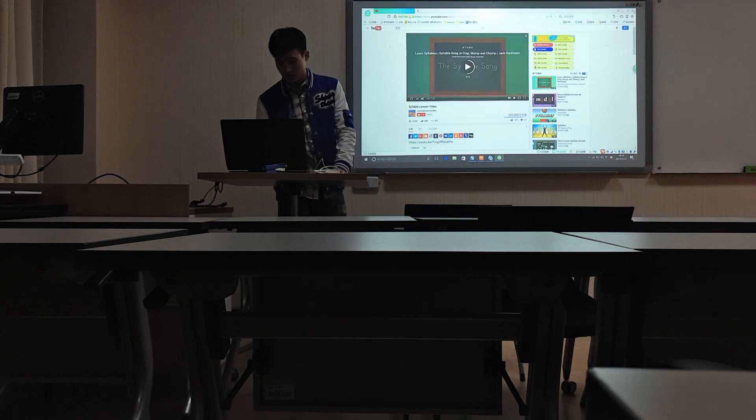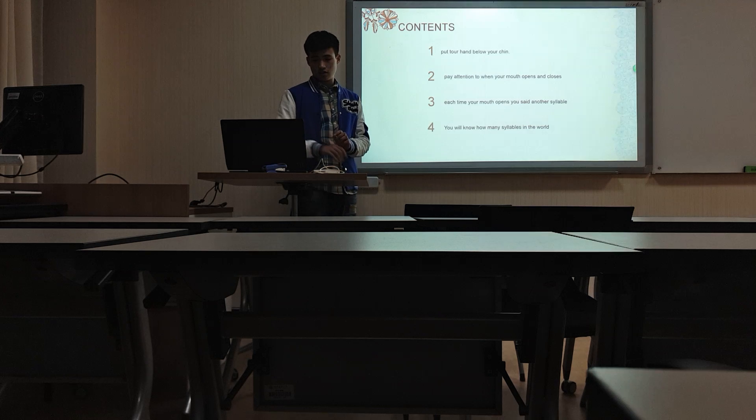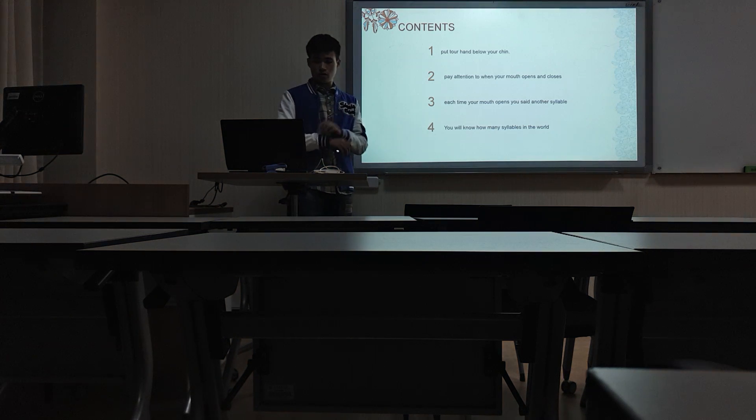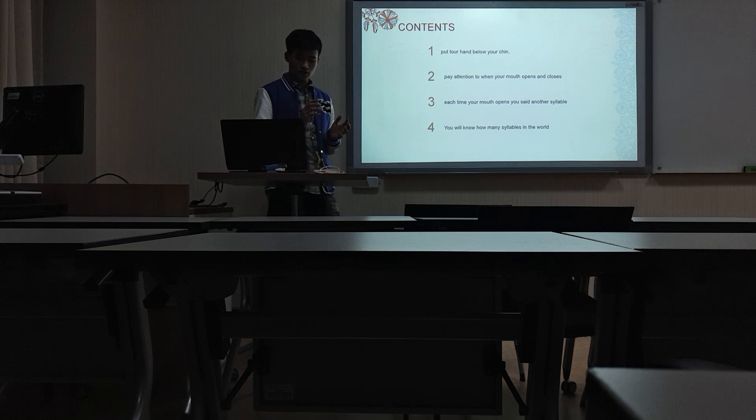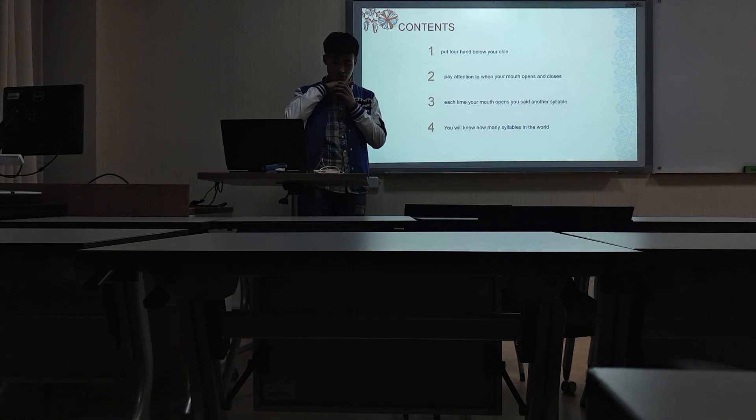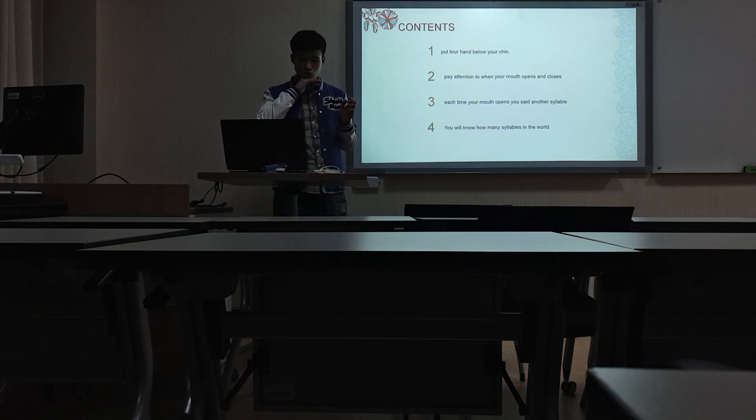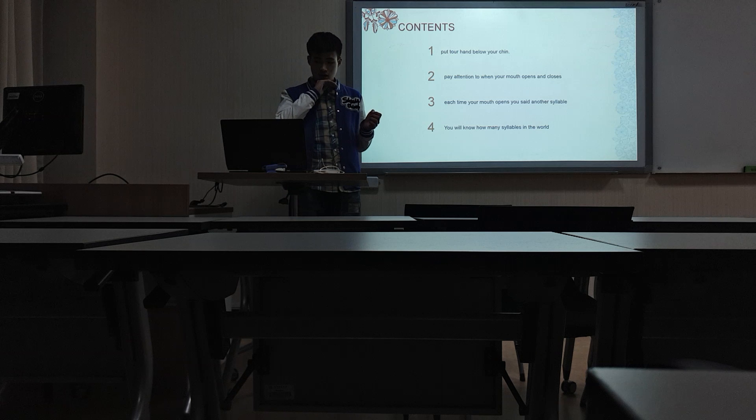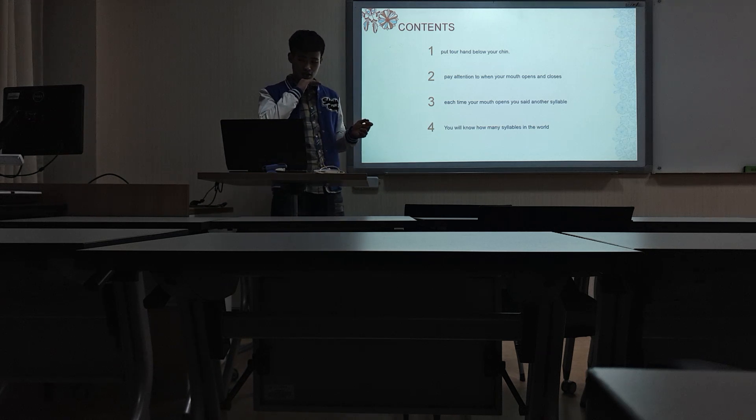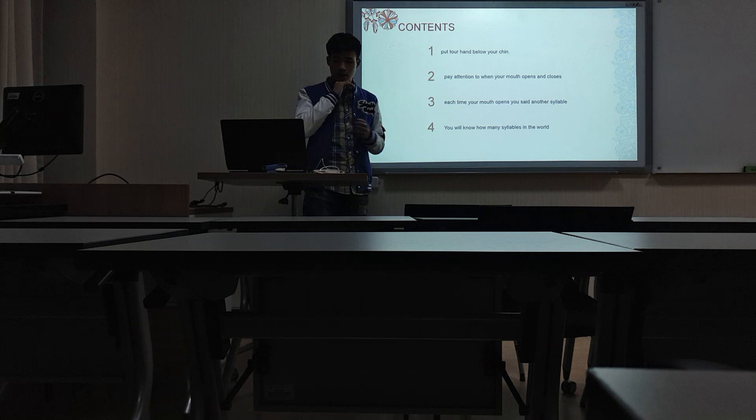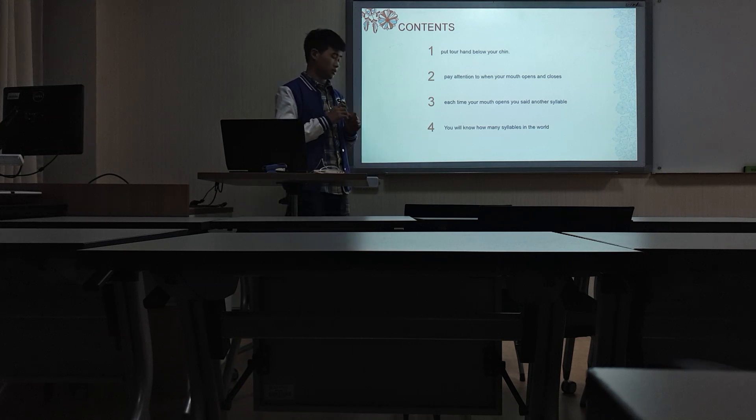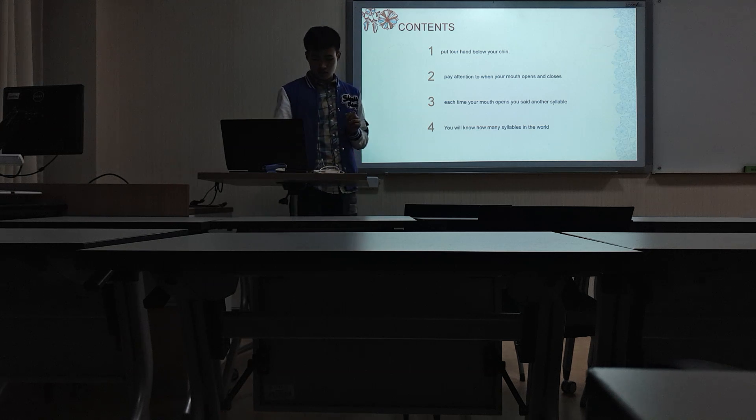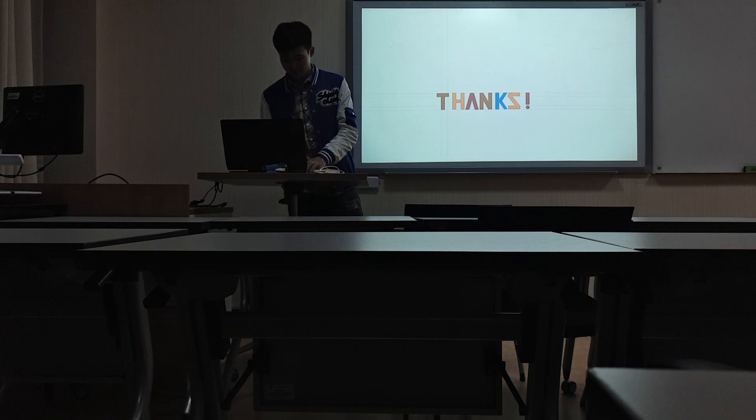And this video shows four points. First, put your hand below your chin and pay attention to when your mouth opens or closes. Each time your mouth opens, you say another syllable. And then you will know how many syllables in the word. Thanks for listening to me.